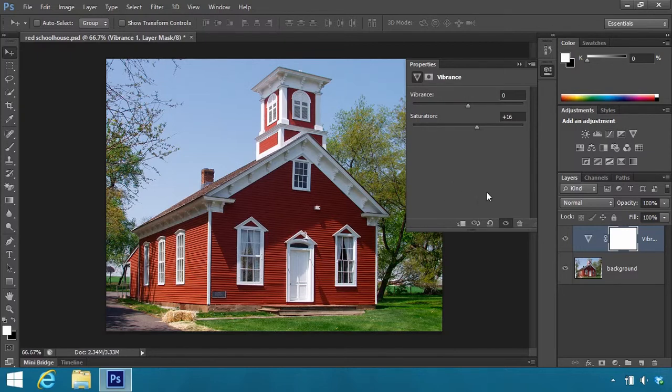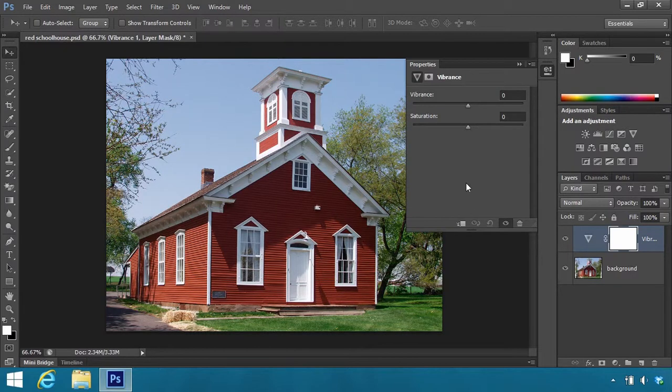Let's reset down here at the bottom. Hit the Reset button. Now the Vibrance is different from Saturation in two regards. Number one, it's more subtle. The other is that it just doesn't have much effect on reds.